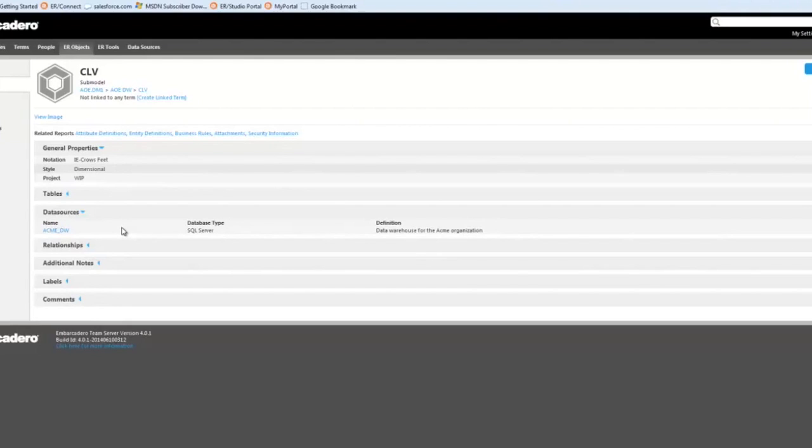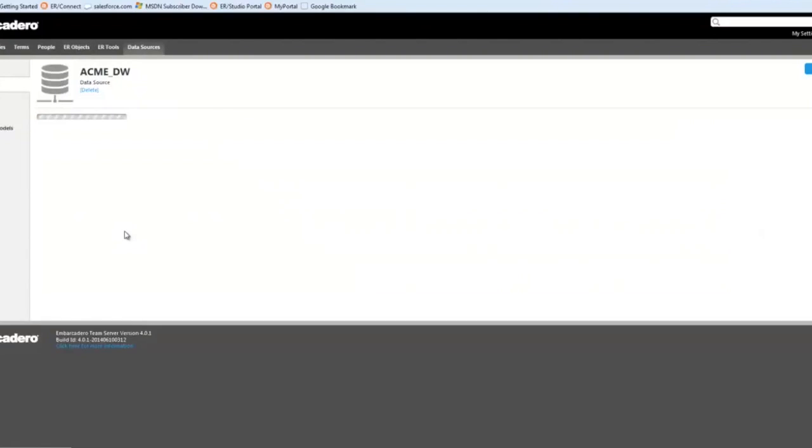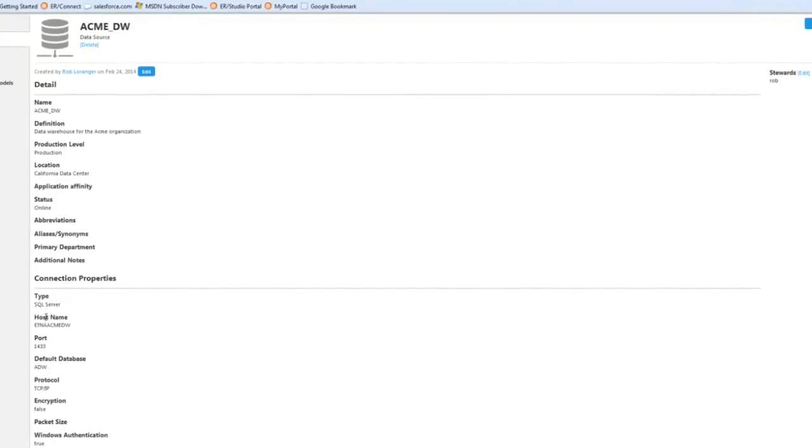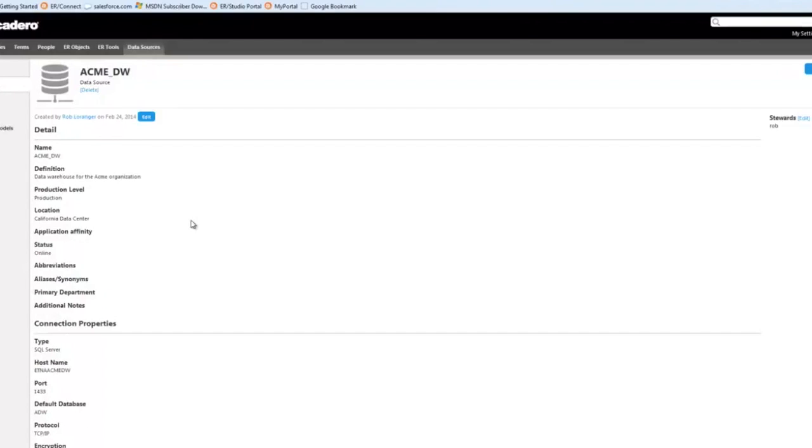What's nice about this is now I know where those tables lie that I saw in that image there. So I can drill into ACME data warehouse and I can see the definition of it, where it's located. I see it's a SQL server, the host name, port information, etc. So now, not only do I know how those tables and columns are structured, but I know where they are. I know what data source I need to connect to to retrieve data for this customer lifetime value query that I need to run to pull the data for the formula.